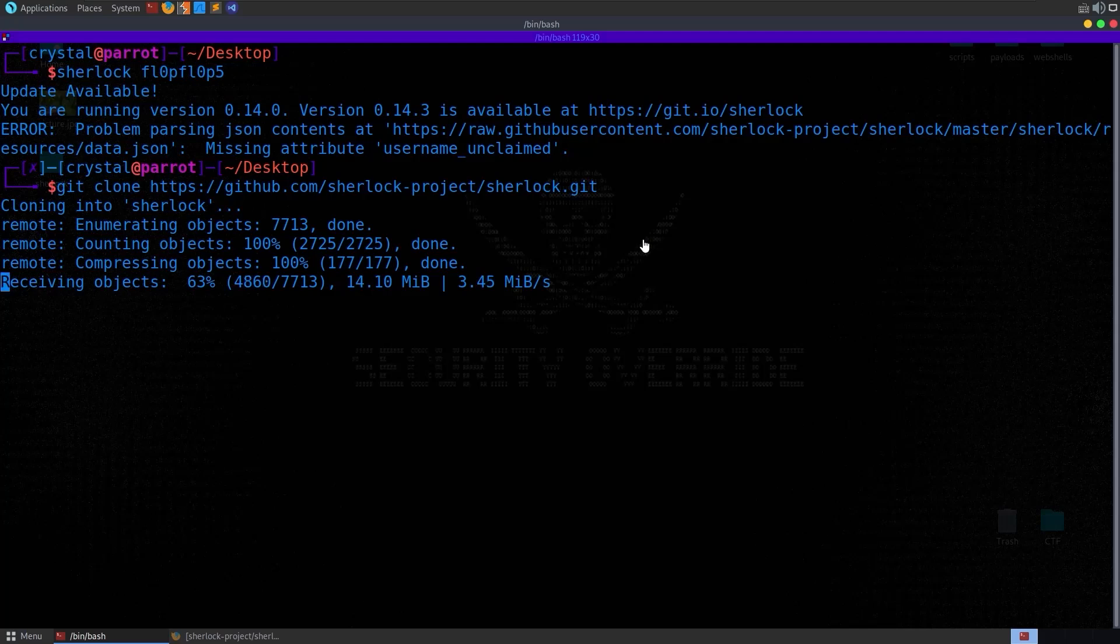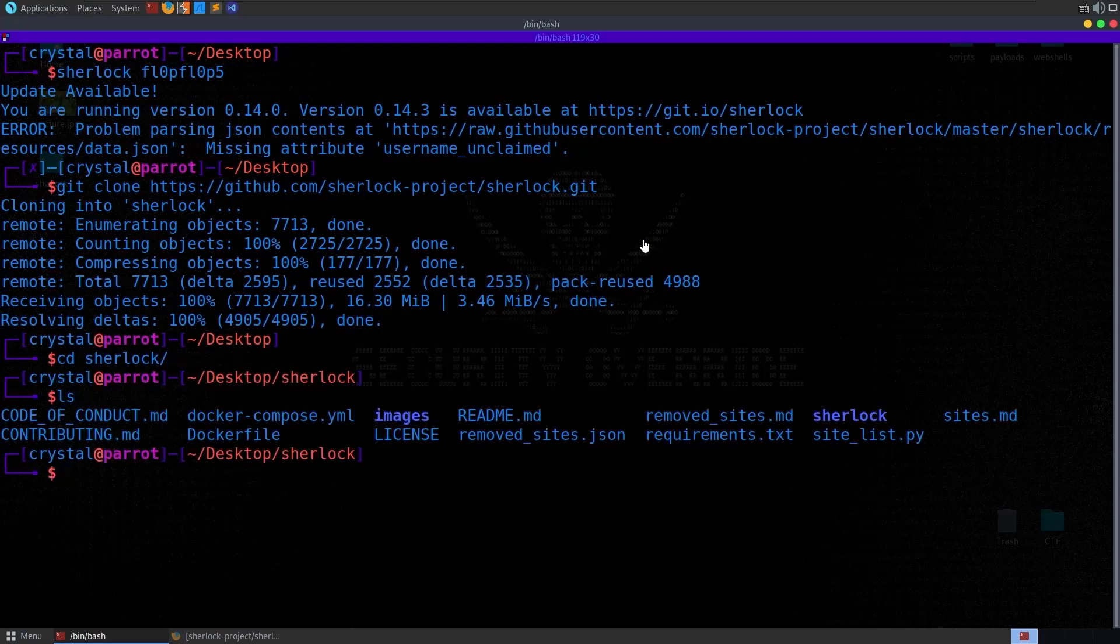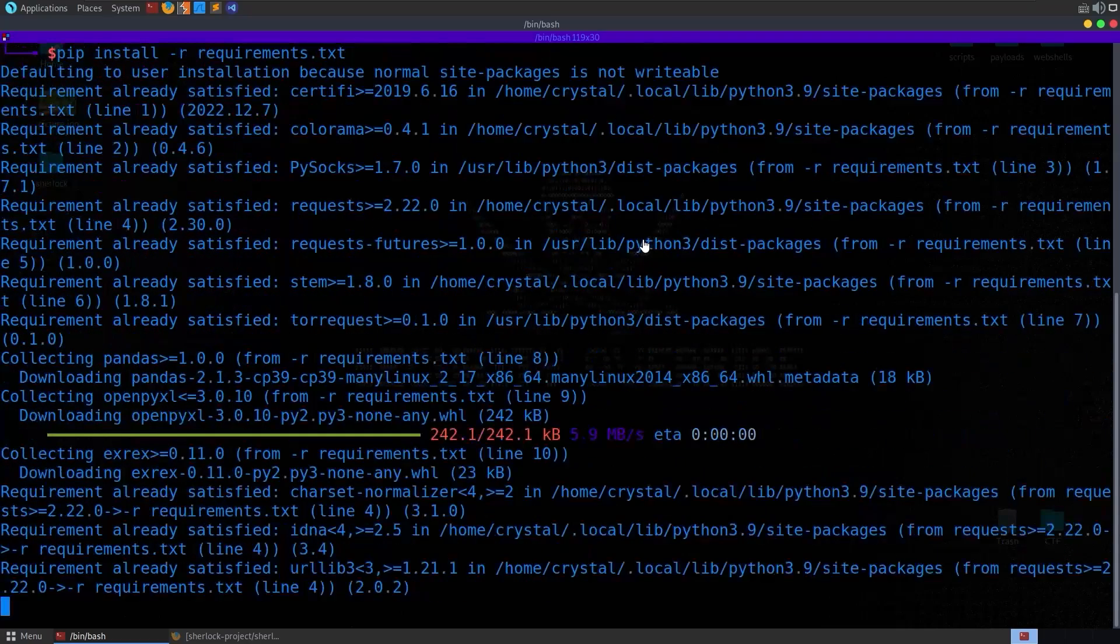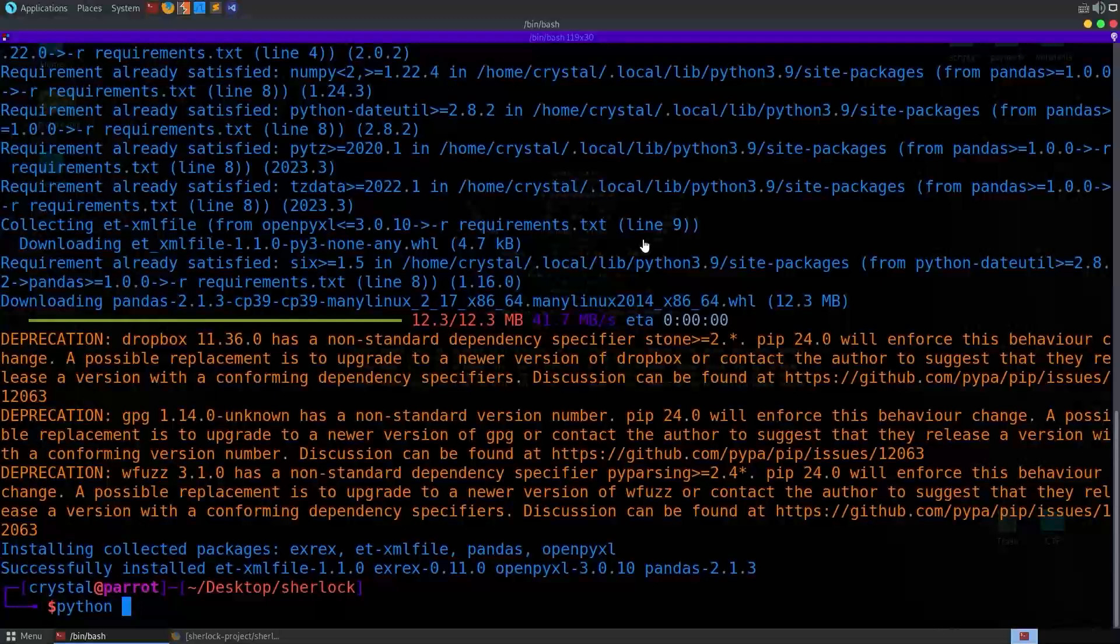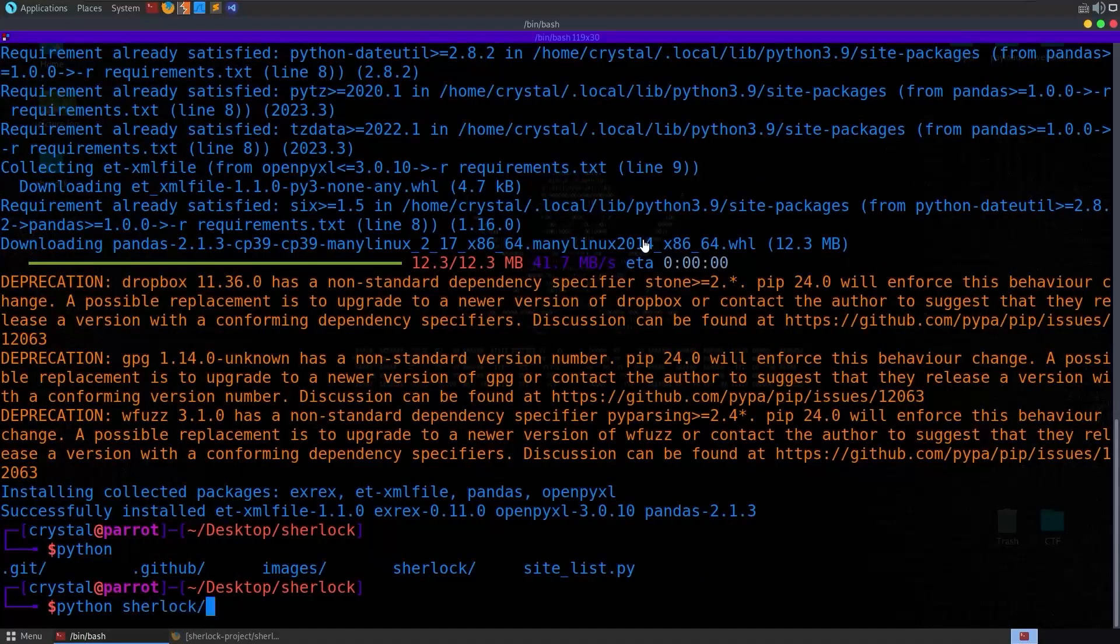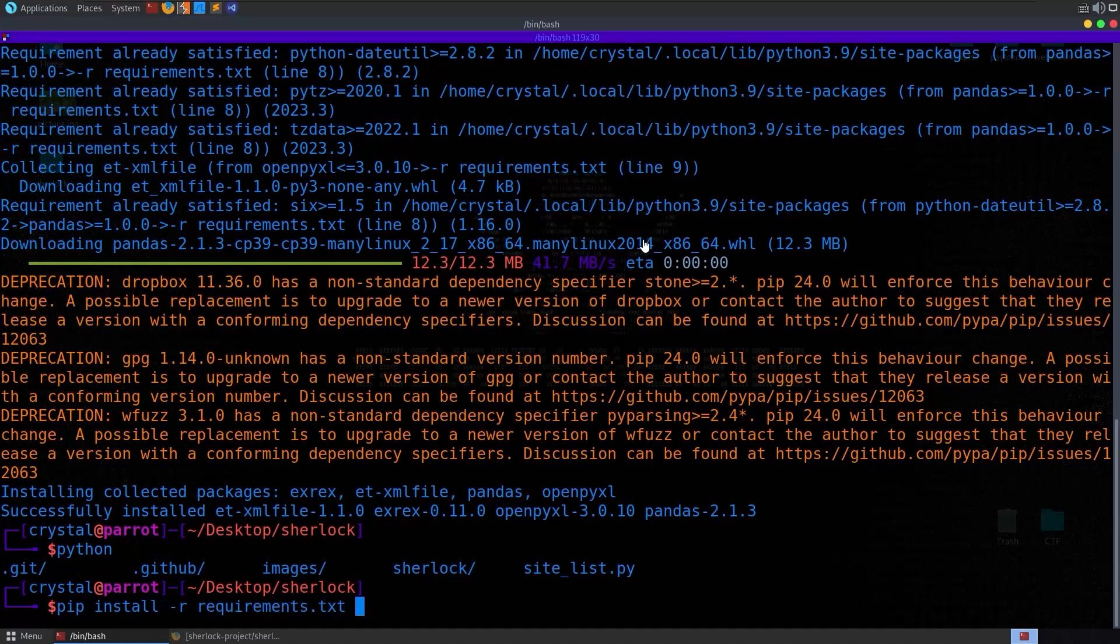We can have a look at the install instructions on the git repo, or we can just go and see what we've got in here, we have a requirements.txt, so let's do pip install requirements, and let's try this again. We can do python sherlock and then the username.